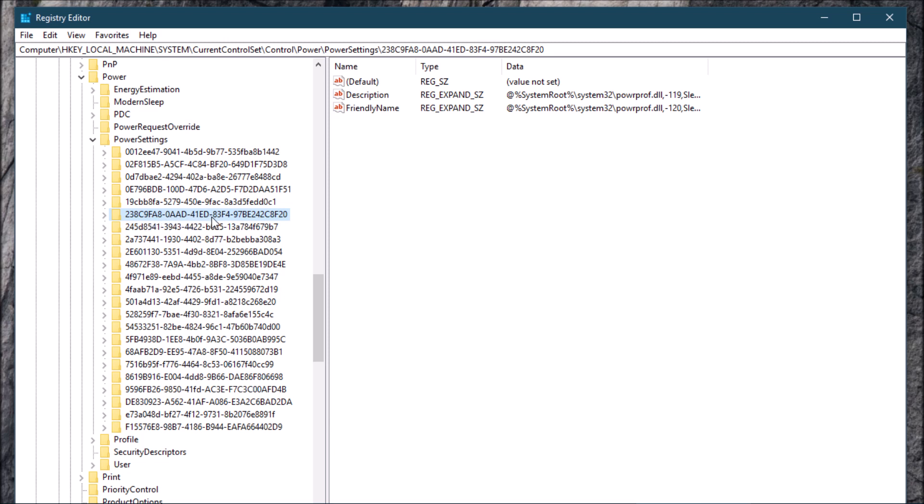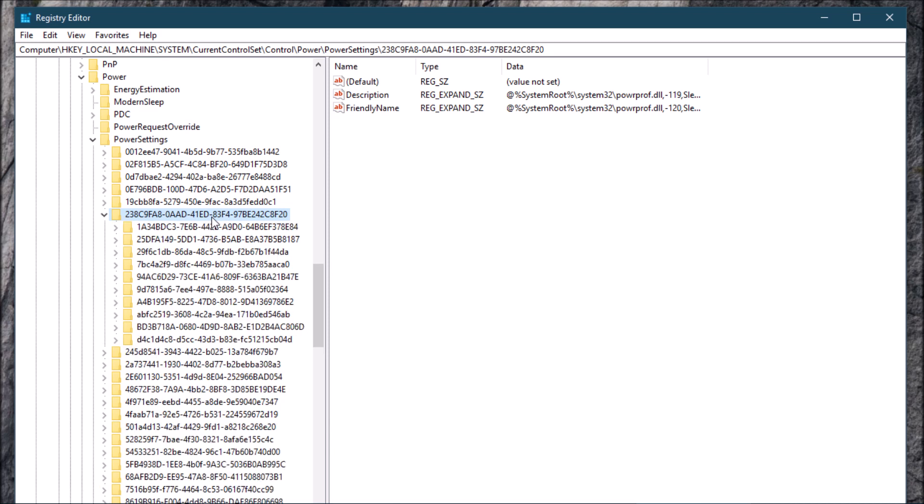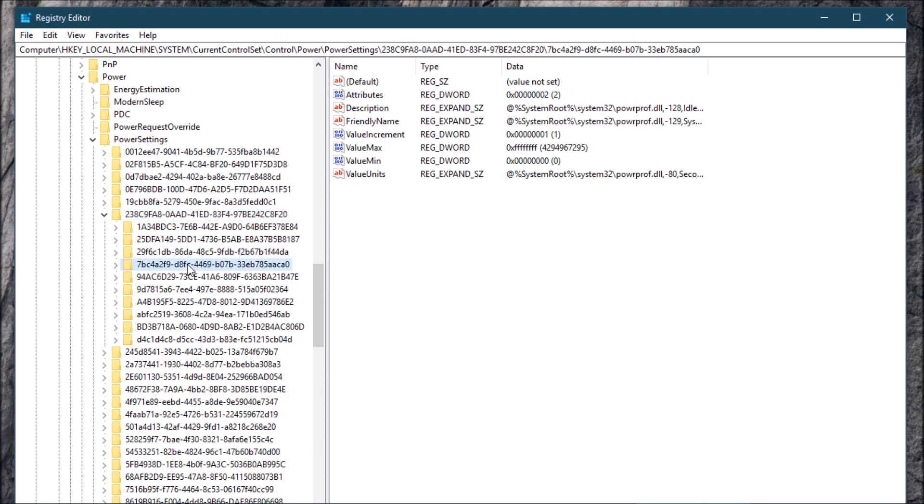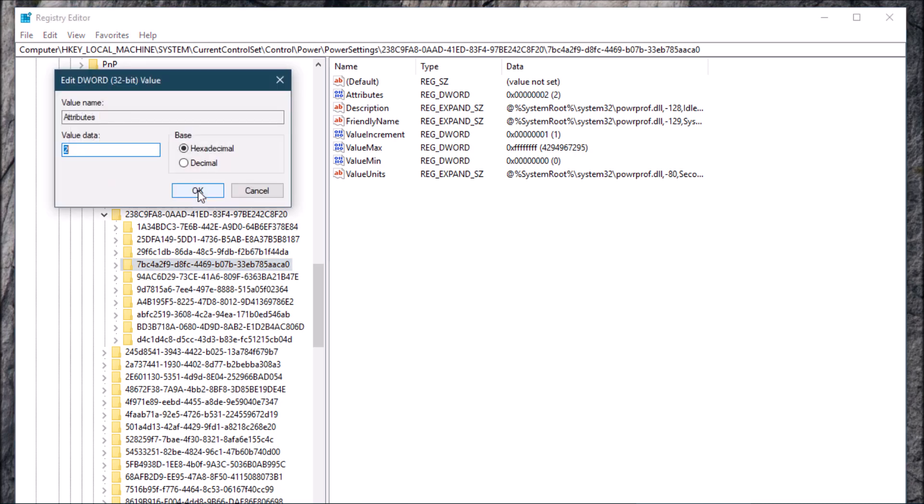We're going to double click that and then down here we're looking for 7BC4AF942F9. So that's this right here. Now under here where it says Attributes, we're going to double click that and it's going to bring up this box. When it brings it up, it's probably going to only have a one in here, so you're going to change it to a two. Say okay to that.